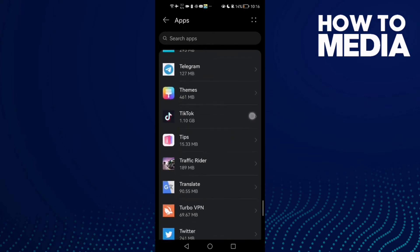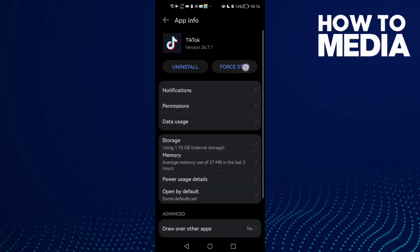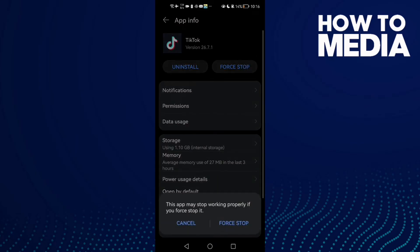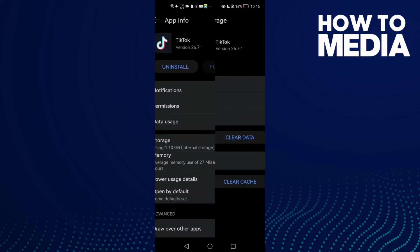Click on TikTok. Now click Force Stop and confirm. Now click Storage.